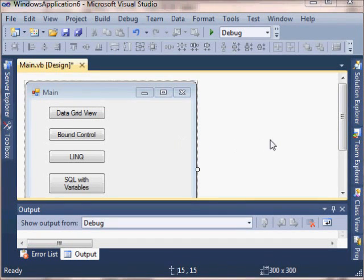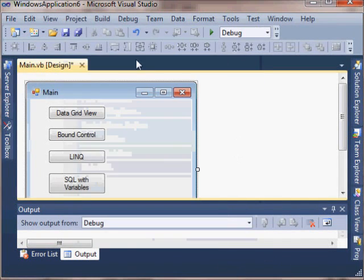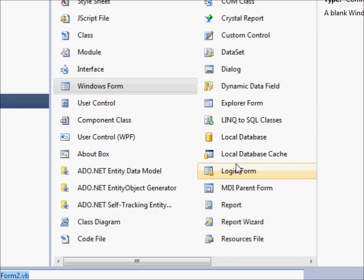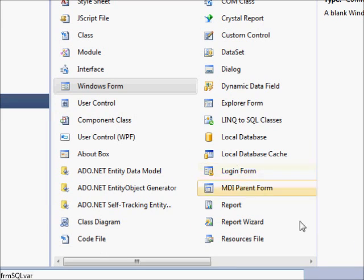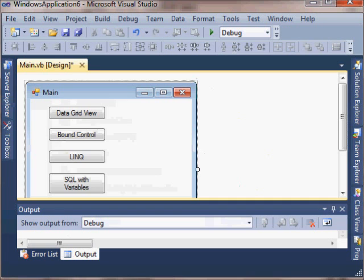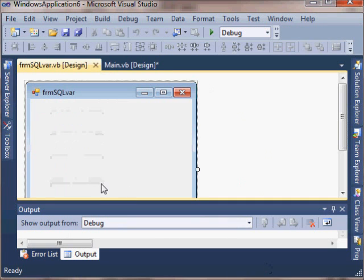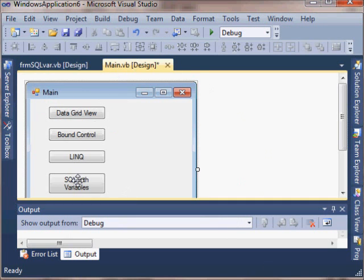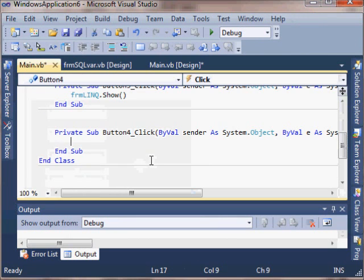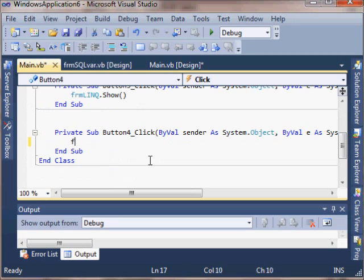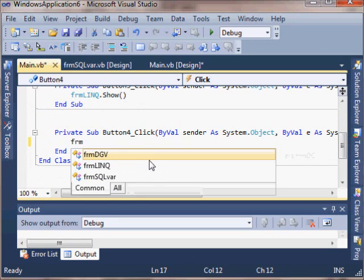Here's a quick video to get you started using SQL commands with variables in a Visual Basic program. I've already got an existing program that has a database connection to a SQL Server database file, so I'm just going to start with that program.